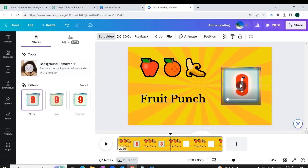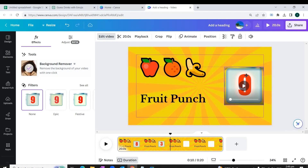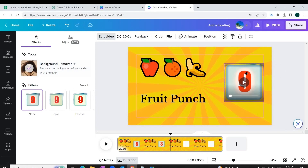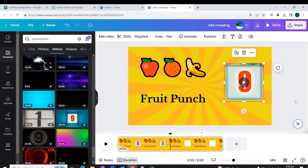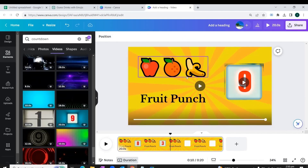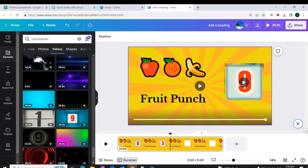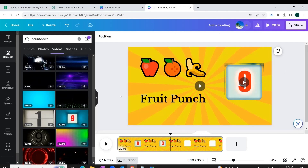We adjust the placement of our countdown timer. The next step is a very important part of the process: adjusting the timings of the elements of our quiz.